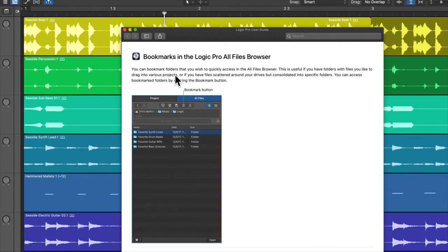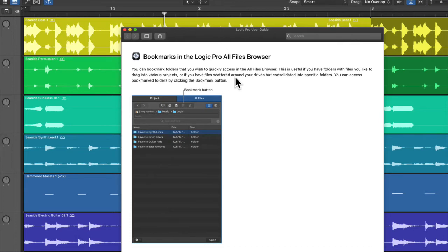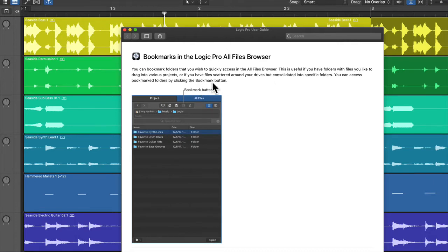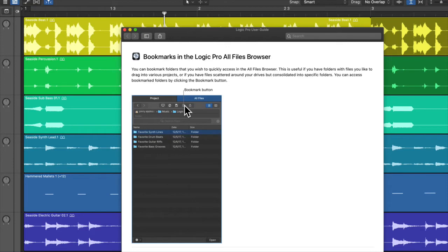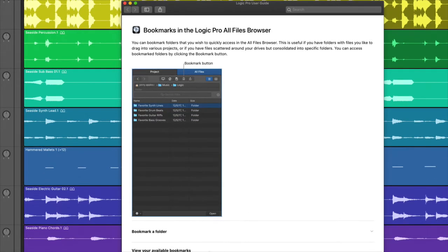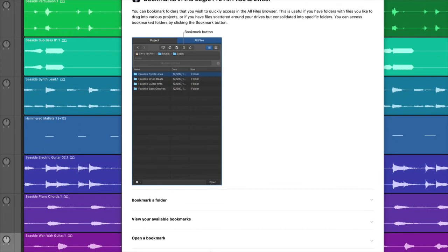You want to think samples, you want to think loops, you want to think other projects where you have channel strips that you like, MIDI files. Or if you have files scattered around your drives, but consolidated into specific folders. You can access bookmark folders by clicking the bookmark button. So this is a really neat way of having a bunch of files, let's say drums, loops that you really like, all contained in one folder, in one location within your Logic project.